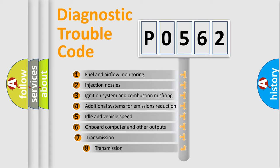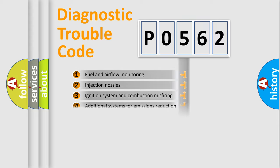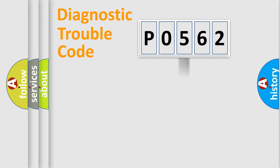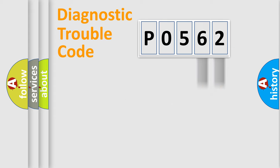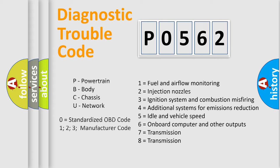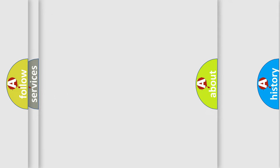The third character specifies a subset of errors. The distribution shown is valid only for the standardized DTC code. Only the last two characters define the specific fault of the group. Let's not forget that such a division is valid only if the second character code is expressed by the number zero.